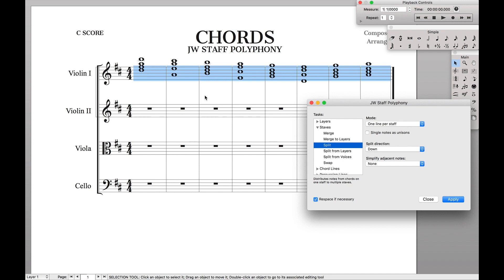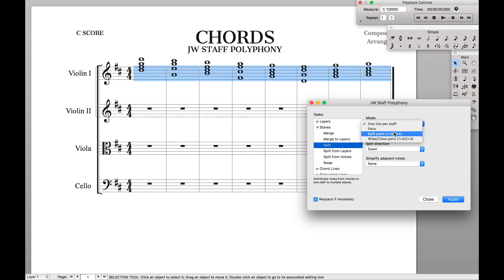Here I have chords from Pachelbel's Canon just for fun, and we want one line per staff. But you can do it in pairs, which is really good for woodwind or brass writing. You can do it in split pairs, which I use all the time for horn writing, or you can do wide closed pairs, which is also really good for woodwind writing.